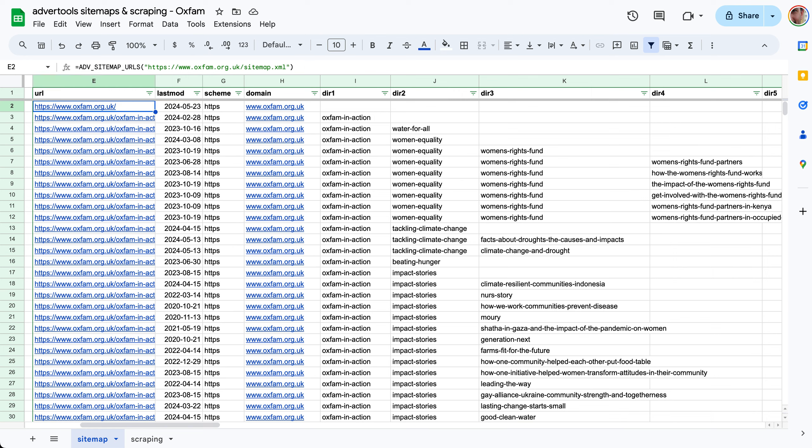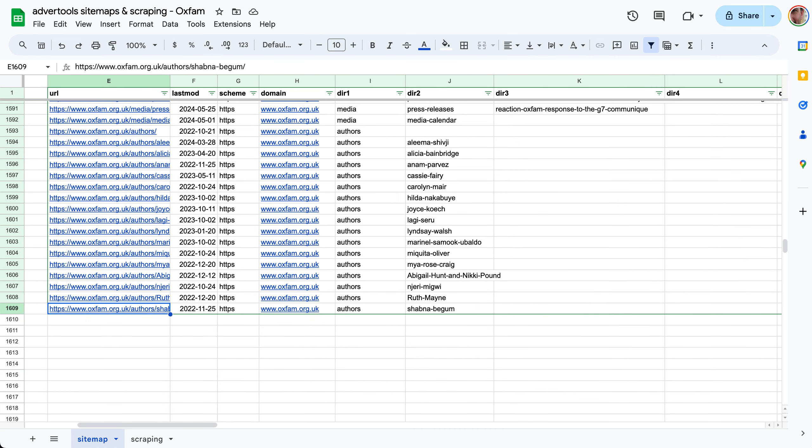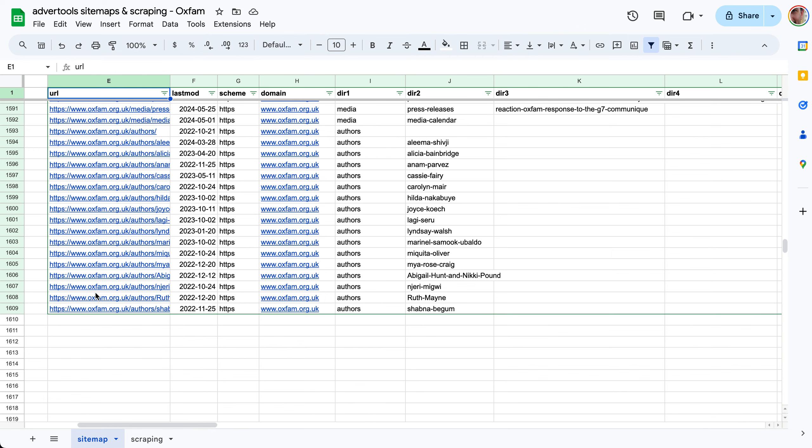So the first function that we have is sitemap URLs. You give it a URL of the XML sitemap and you just hit enter and it gets you all the URLs that are in the sitemap. So here we have 1609.